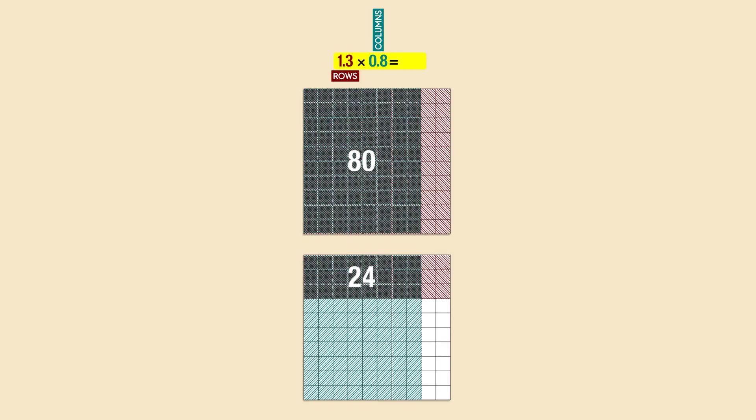Then we write the decimal point. We have four more squares, which is the same as four hundredths, so they go in the hundredths place. So the final answer is one and four hundredths, or 1.04.